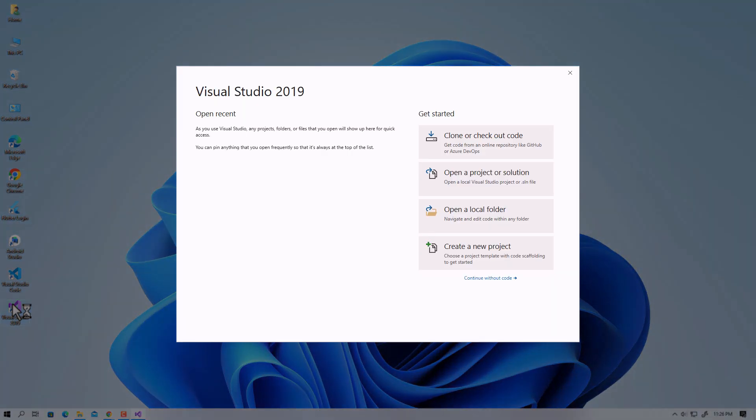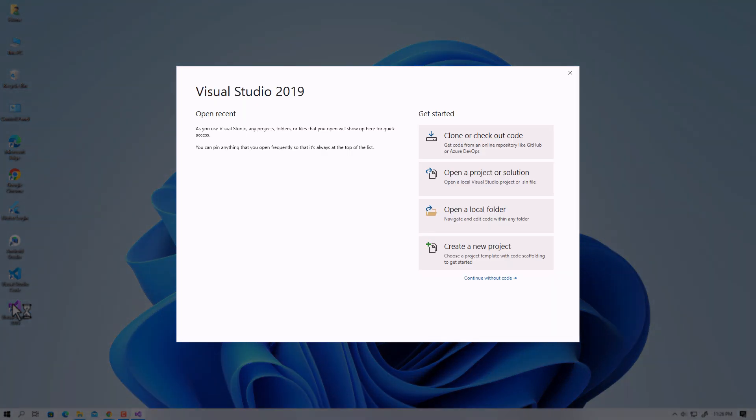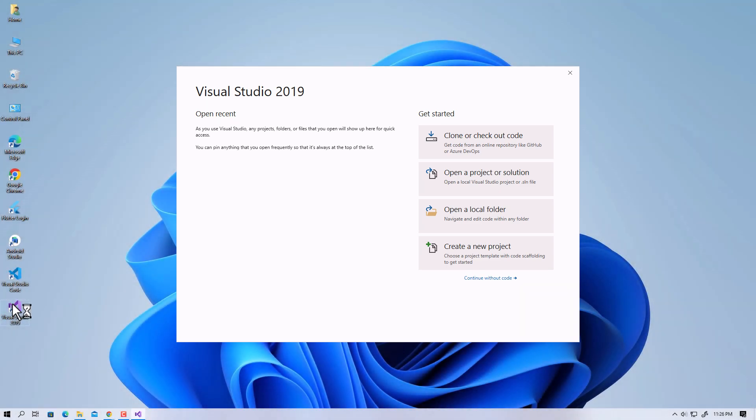A start window will then appear where you can access all of your existing projects or start a new one. For the purposes of this lesson, let's start a new project.